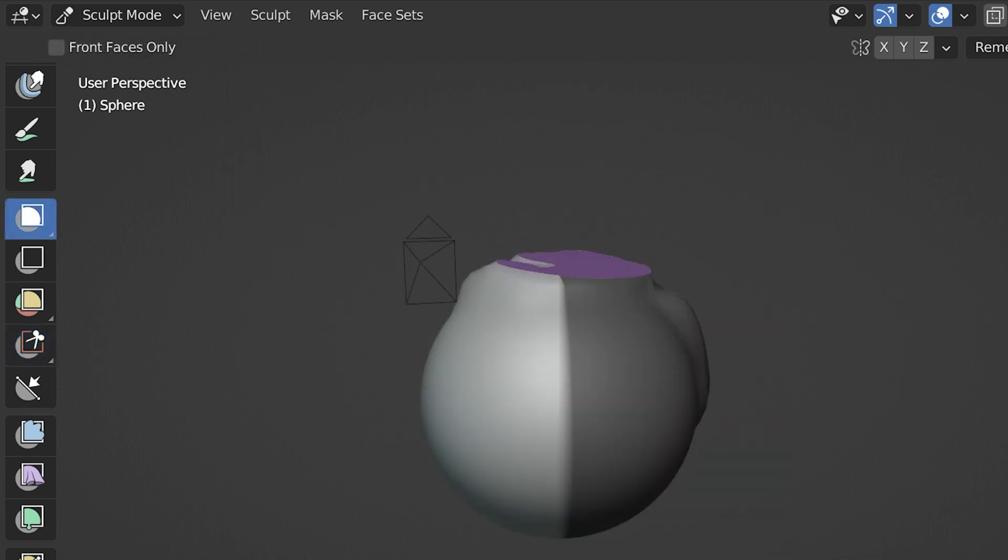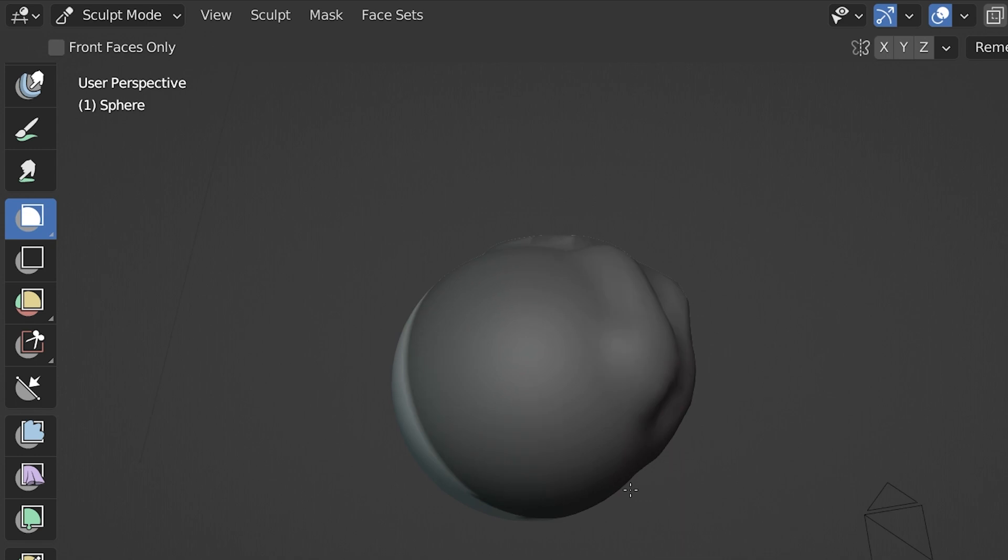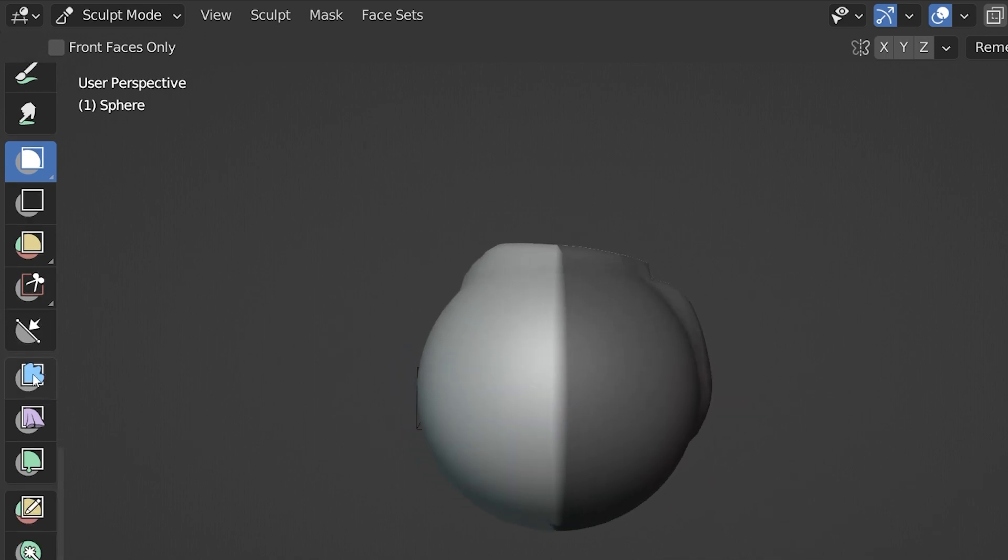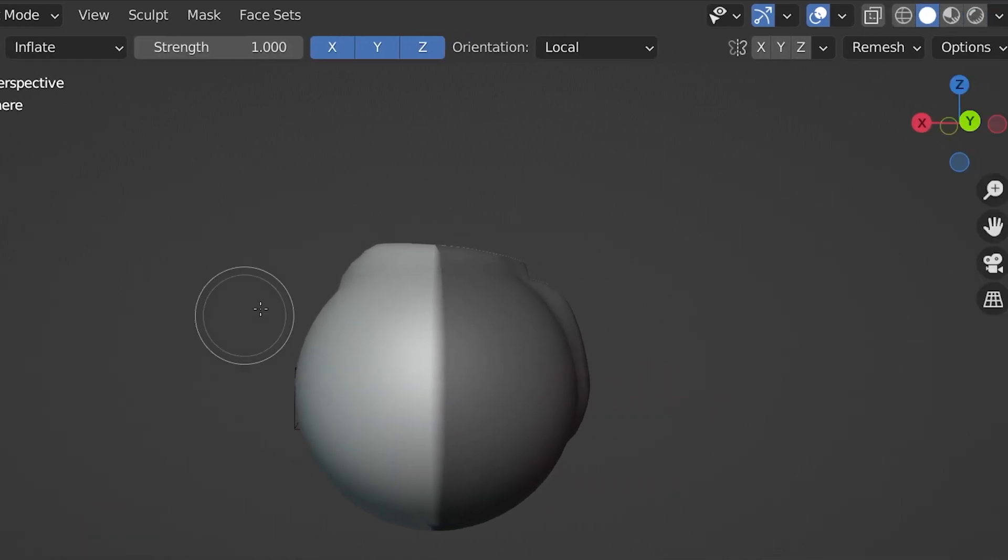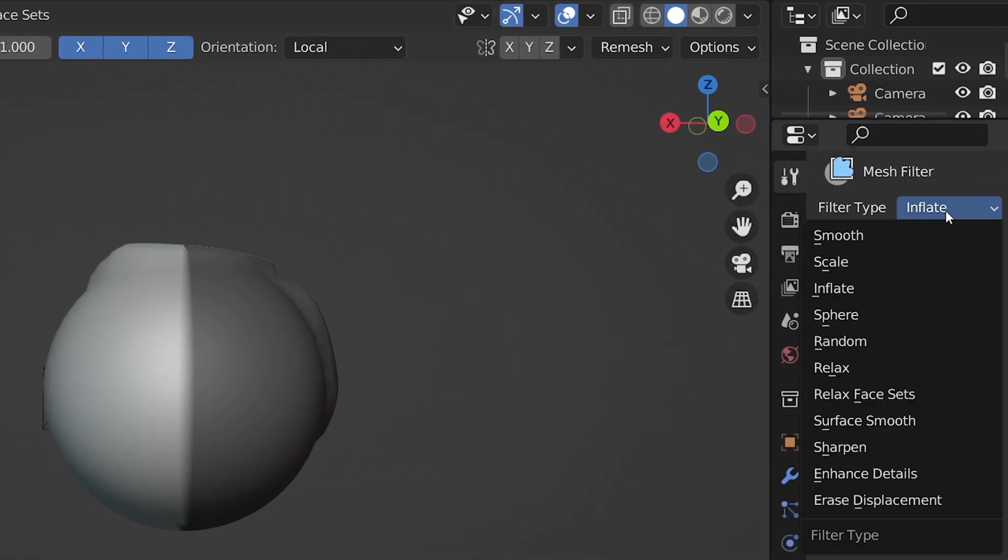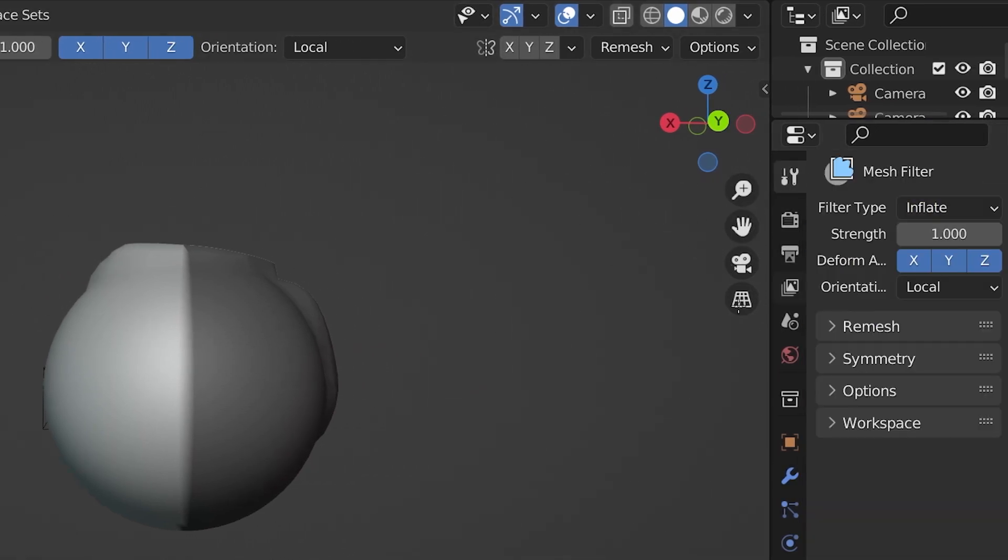Let's say we have a mask applied. There are a couple random but really cool things we can do here. For example, the mesh filter will apply a uniform effect to the mesh. We have several options to choose from over here in the tool panel.